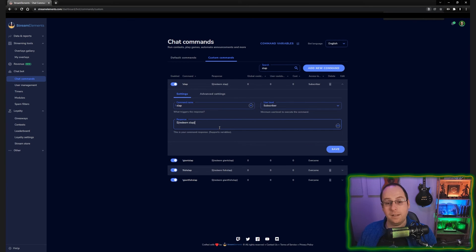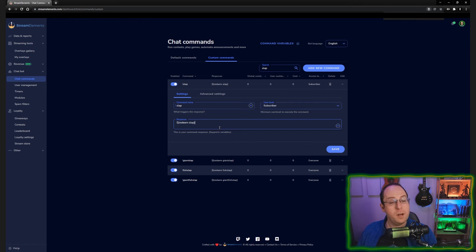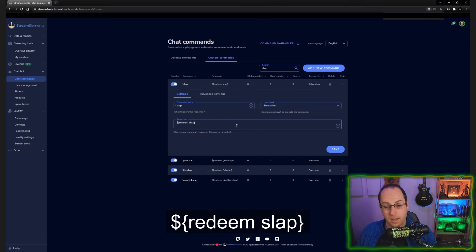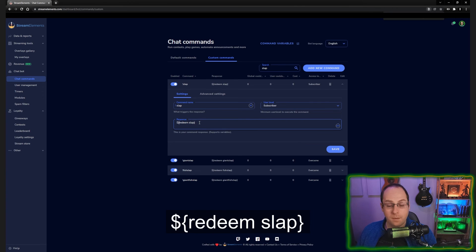To do this without anyone seeing it, you can add a hidden command to stream elements that does this for you without having it appear in chat. To do this, you will do a dollar sign, a bracket open, redeem space slap, bracket closed.